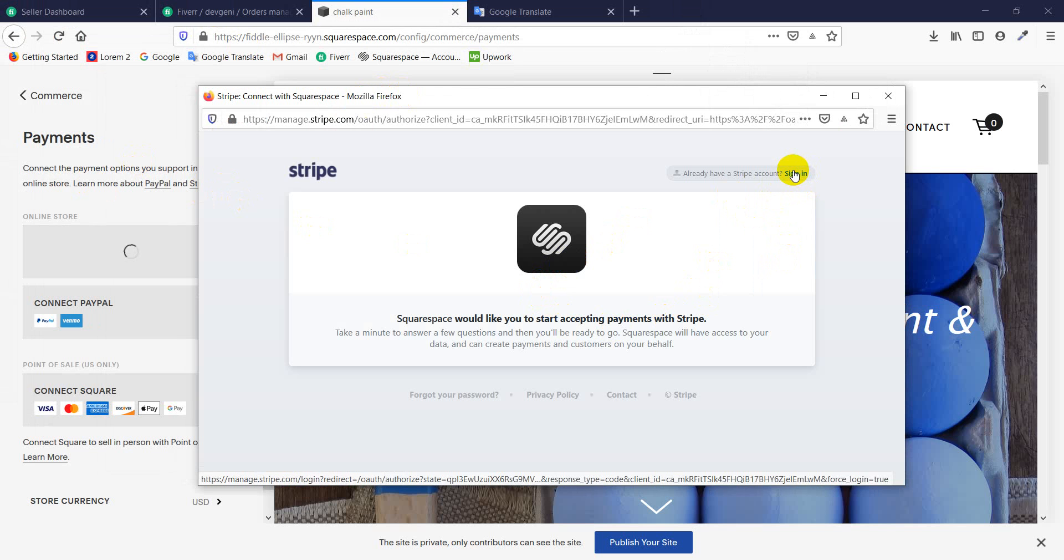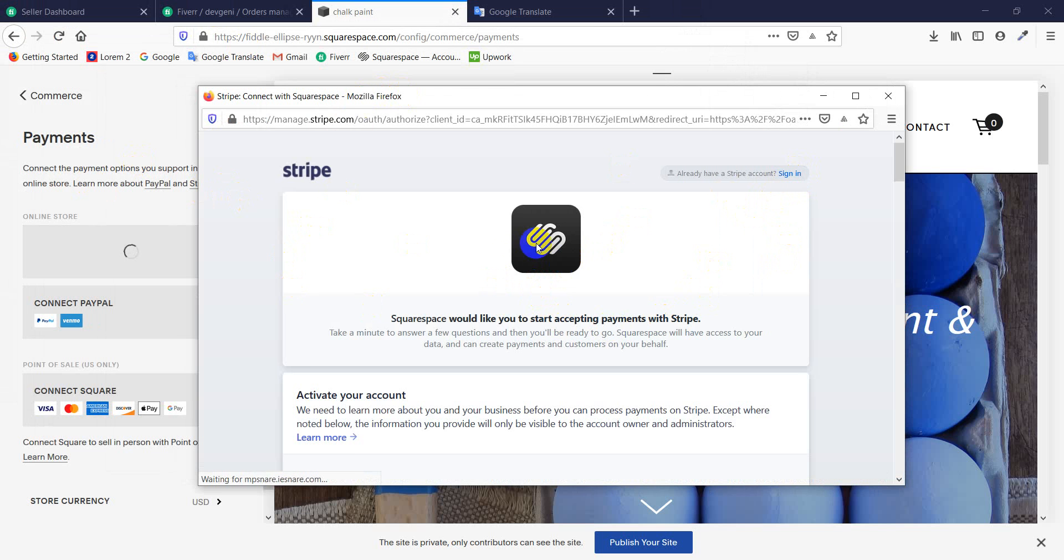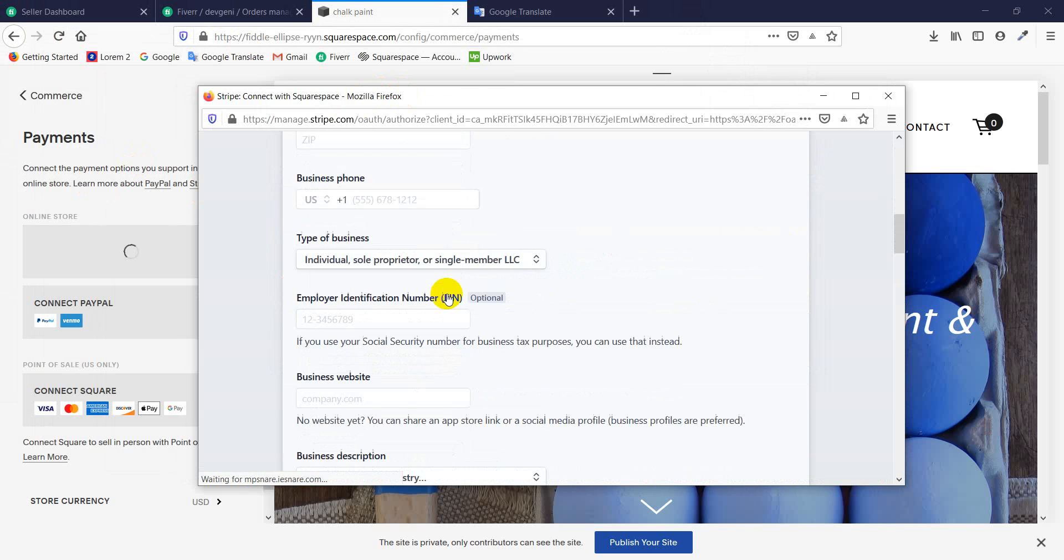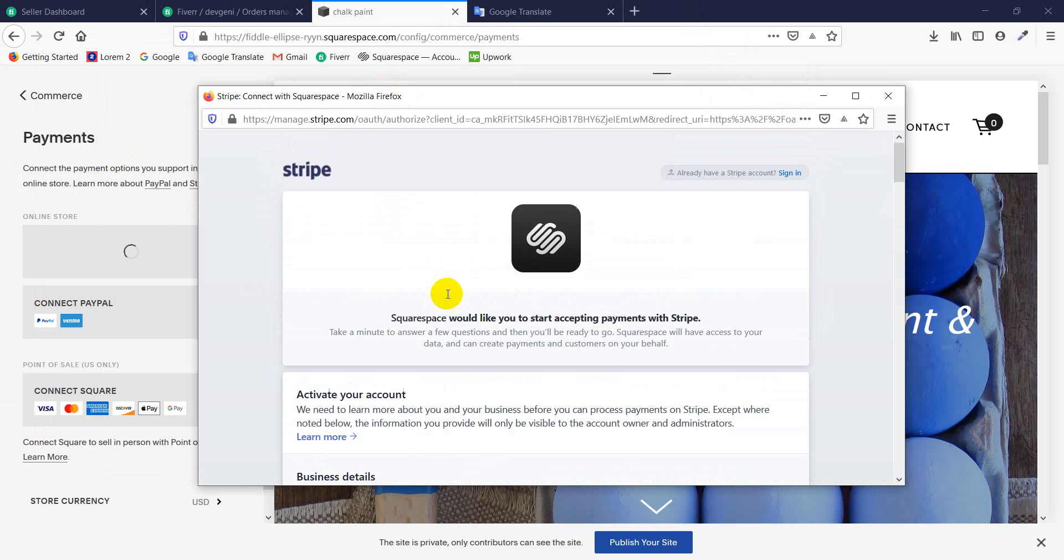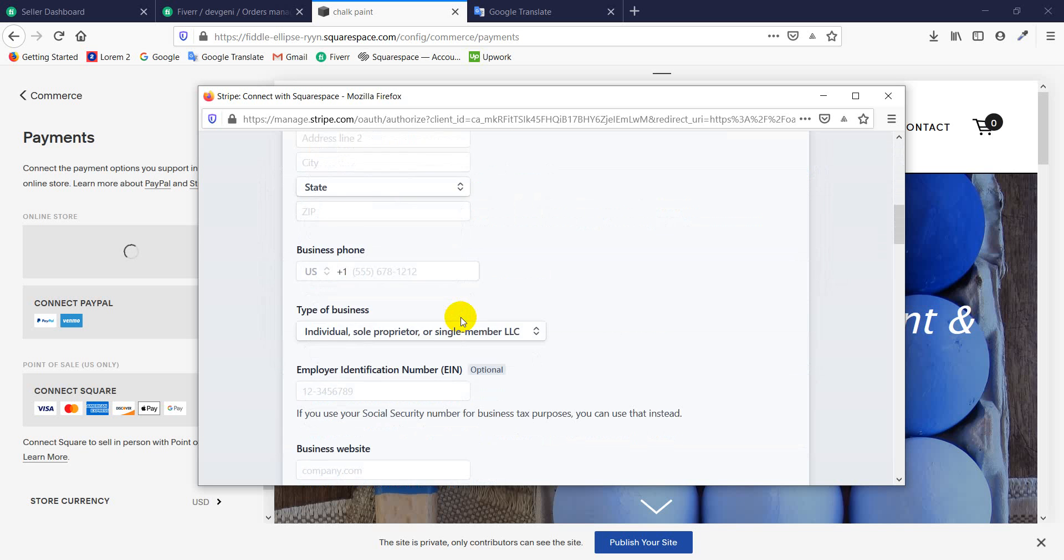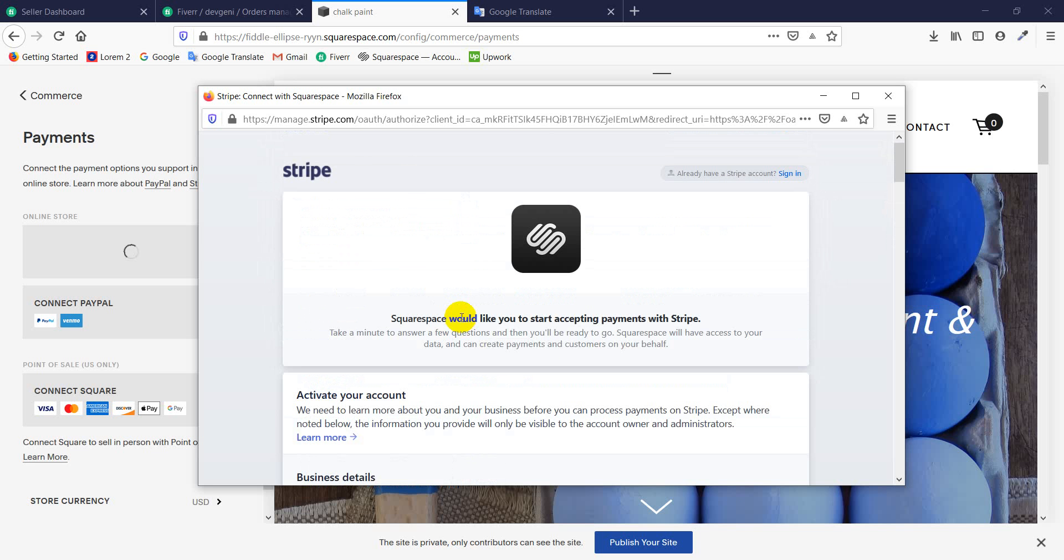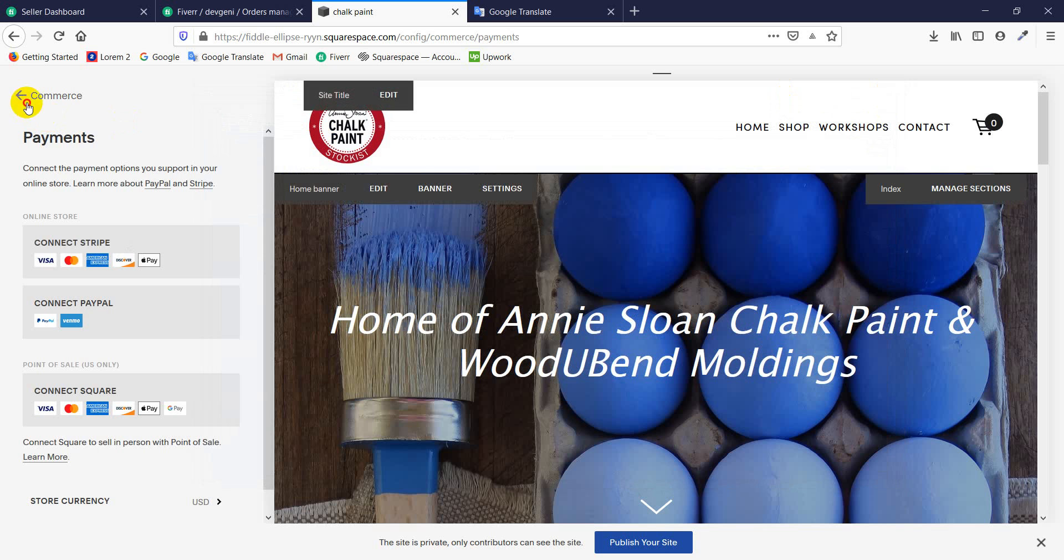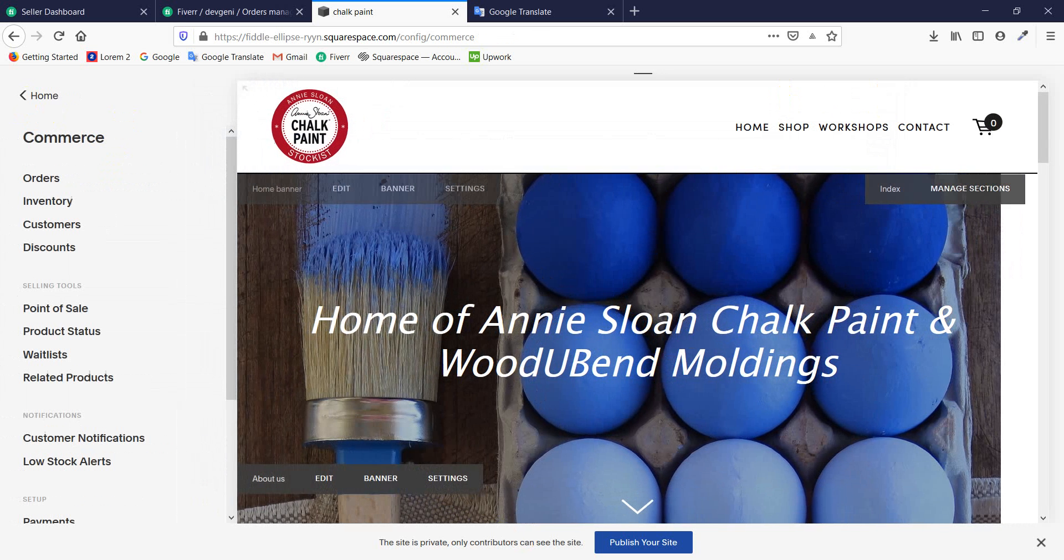Just click the sign in and update your Stripe account details and connect your account. It's very simple, thank you.